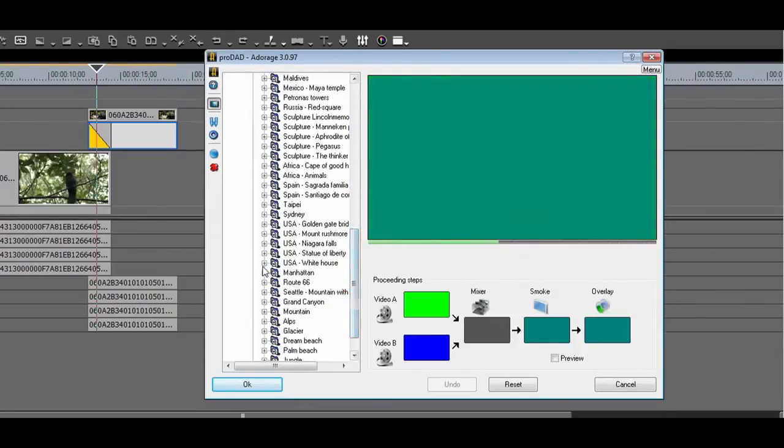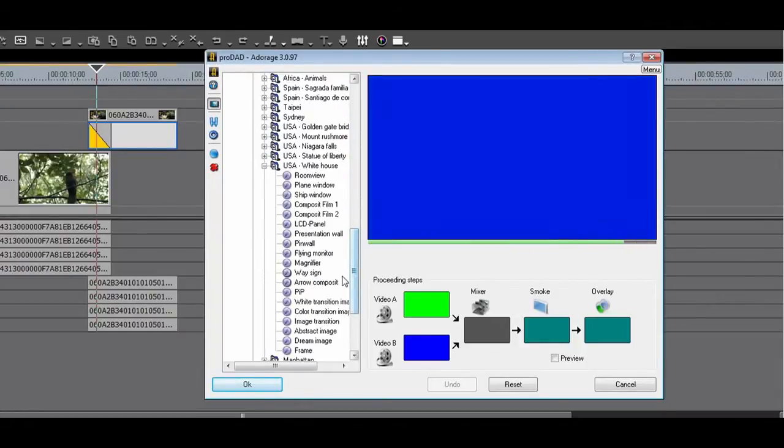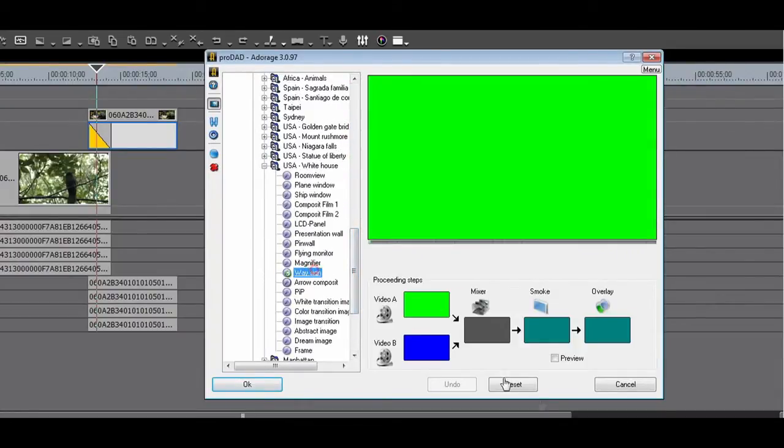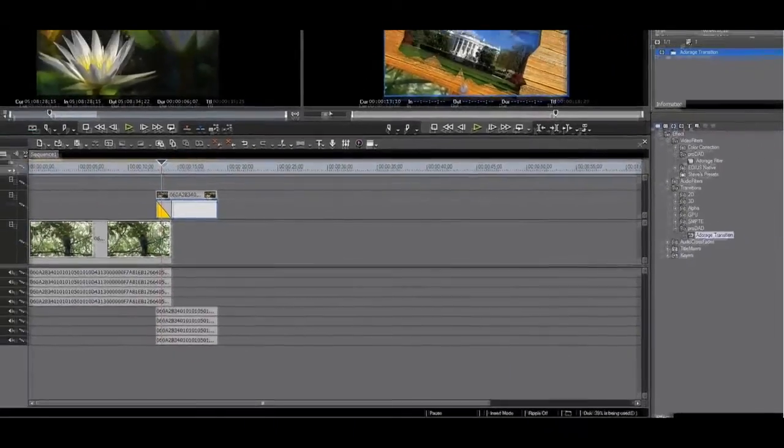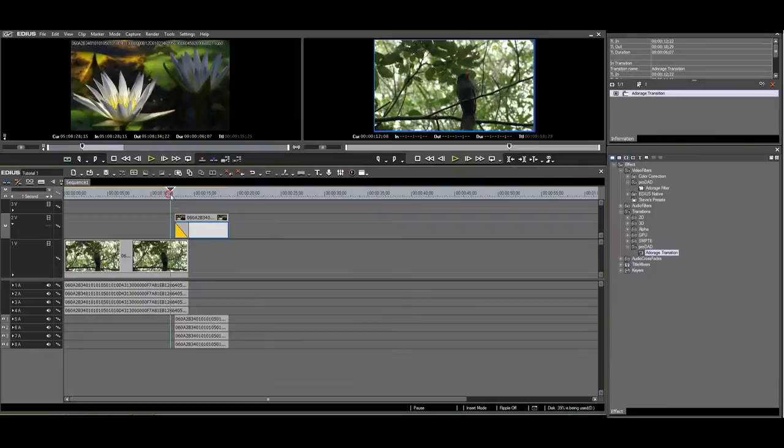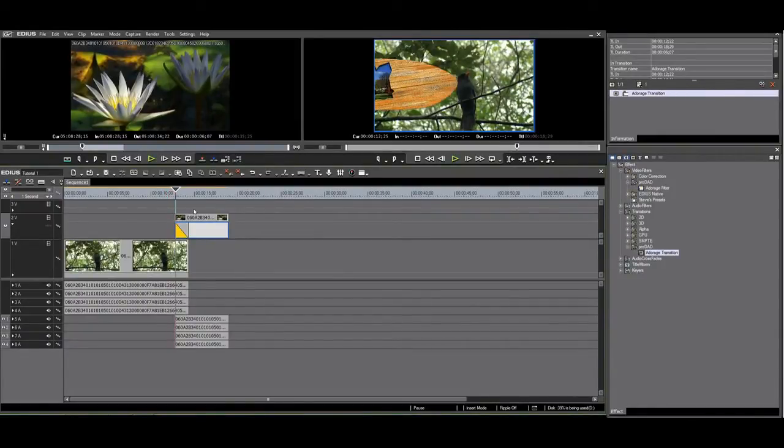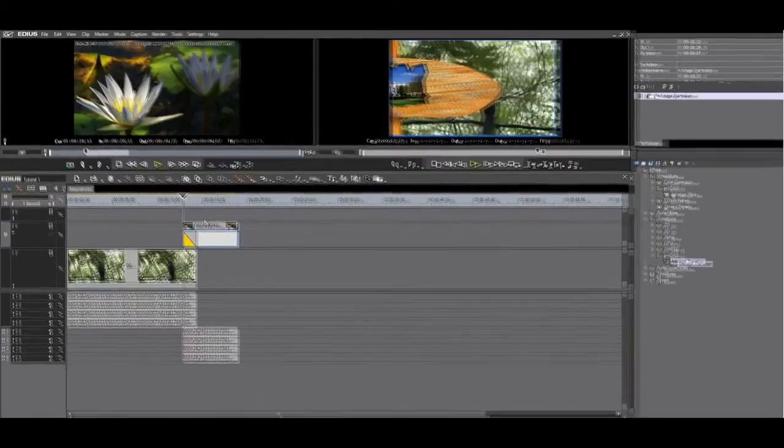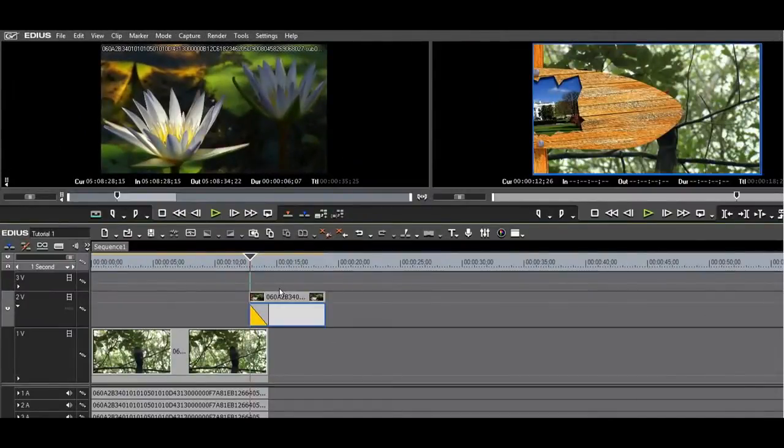I will choose one, clearly from volume 12. I will go for USA White House and from those available, I choose WaySign. You will see the WaySign with a White House as a transition object between clip A, the bird, to clip B, the flowers.